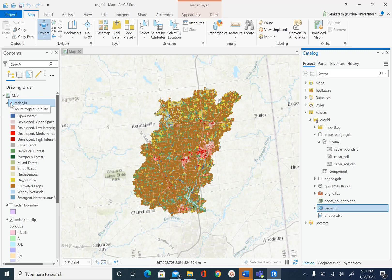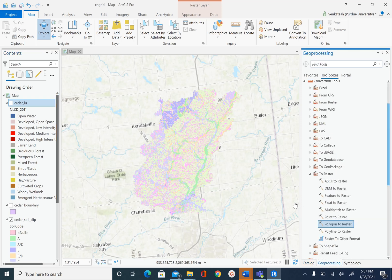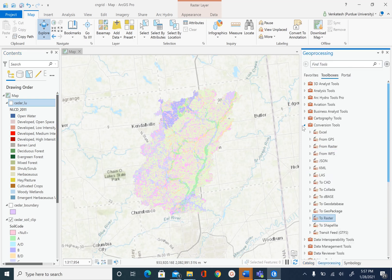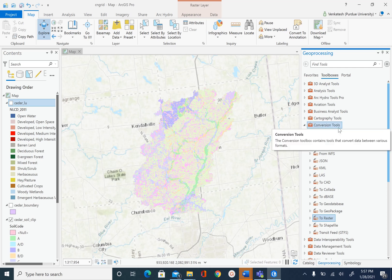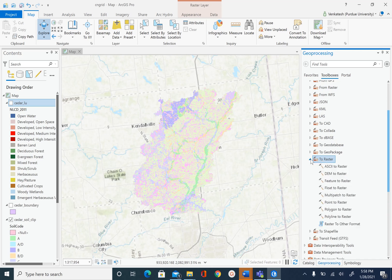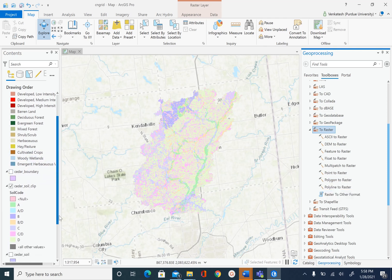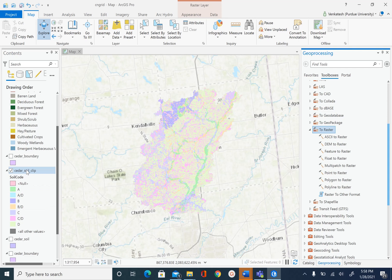Once we confirm the properties of the land use raster, uncheck it. We are then going to convert the vector into raster. To do that, use the Geoprocessing tools, go to Conversion Tools, and within Conversion Tools there is a tool called Polygon to Raster. Expand that and select Polygon to Raster. Our cedar_soil_clip is a vector polygon feature class that we want to convert.